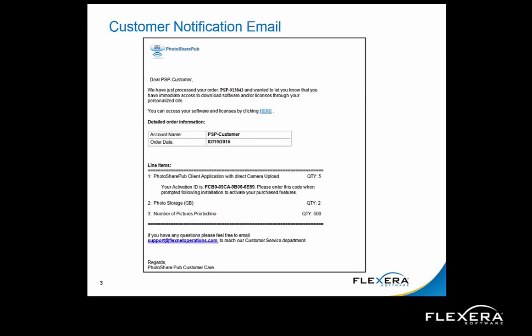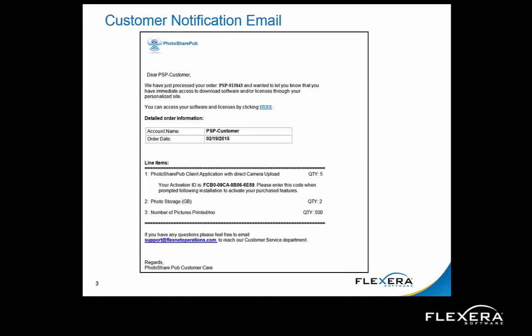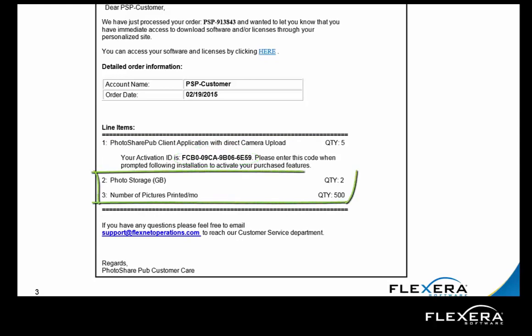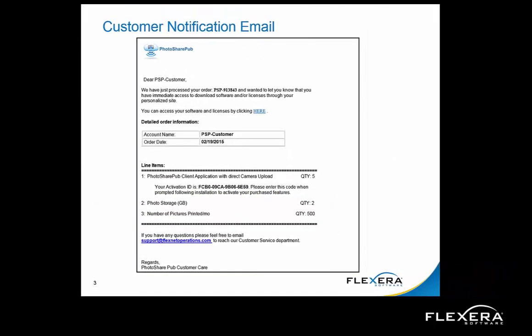Here is an example of an order notification email triggered from FlexNet Operations that a customer receives following their camera purchase. It contains the details of what they purchased, which in this case is the PhotosharePub client application with the direct camera upload feature. Note this has an associated activation ID that will be used to enable this feature on their camera. Here we also see the usage-based entitlement, which entitles the customer to 2GB of storage and 500 picture prints per month. As mentioned previously, the user is allowed to exceed these limits and will be billed accordingly for any overages.